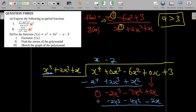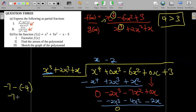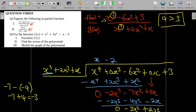We subtract again: -2x³ minus -2x³ is zero; -7x² minus -4x² gives -3x²; 0x minus -2x gives +2x. Dropping down +3, we try to divide x³ into -3x² — it can't go in. So we stop here. This expression (-3x² + 2x + 3) is our remainder.